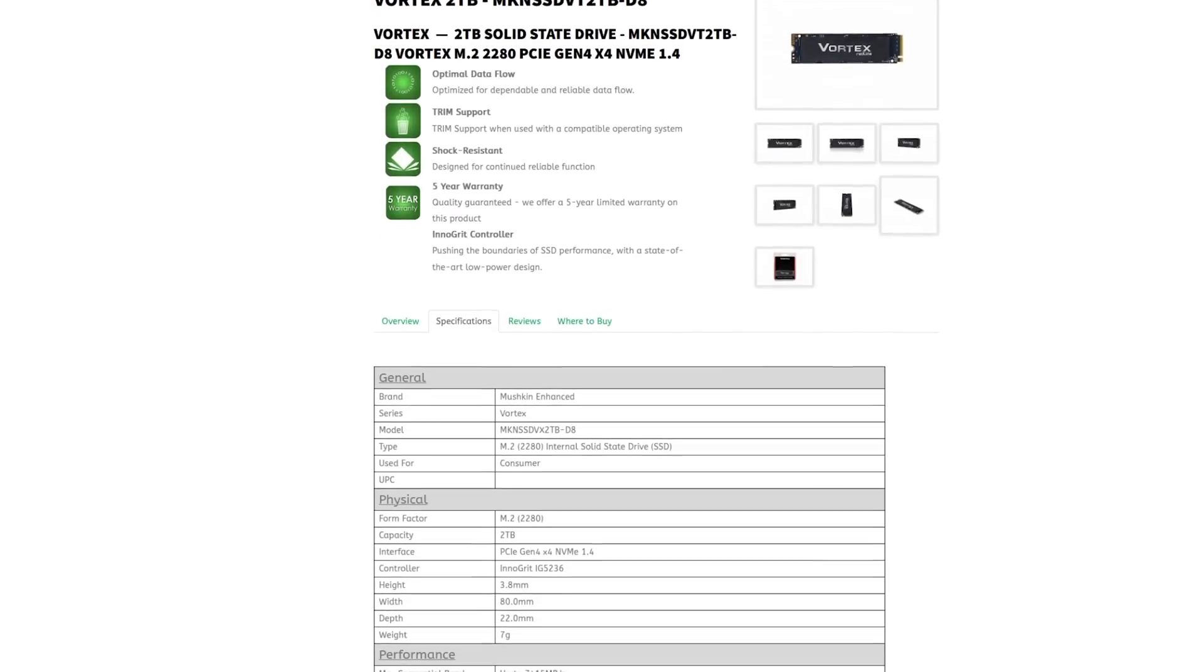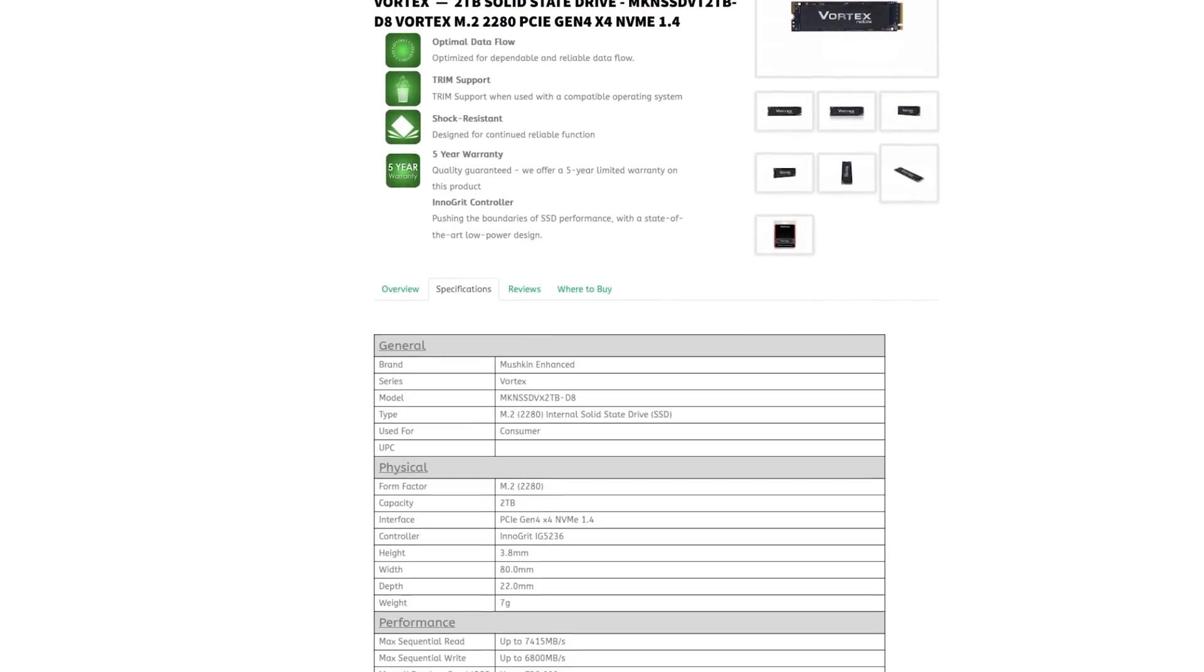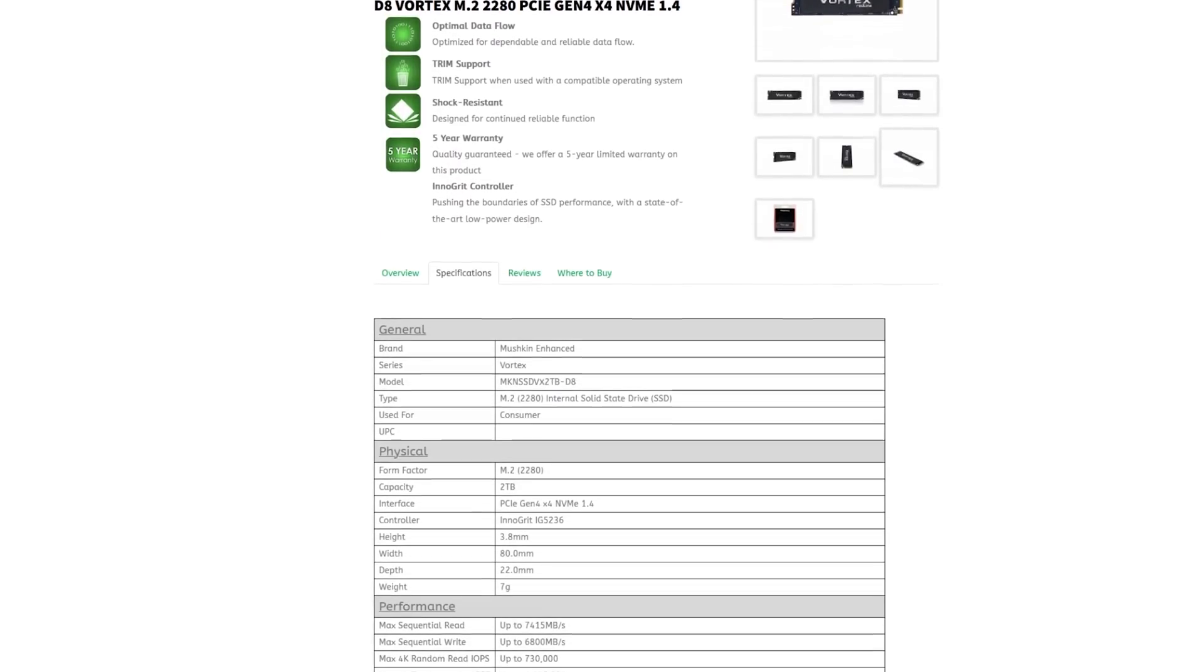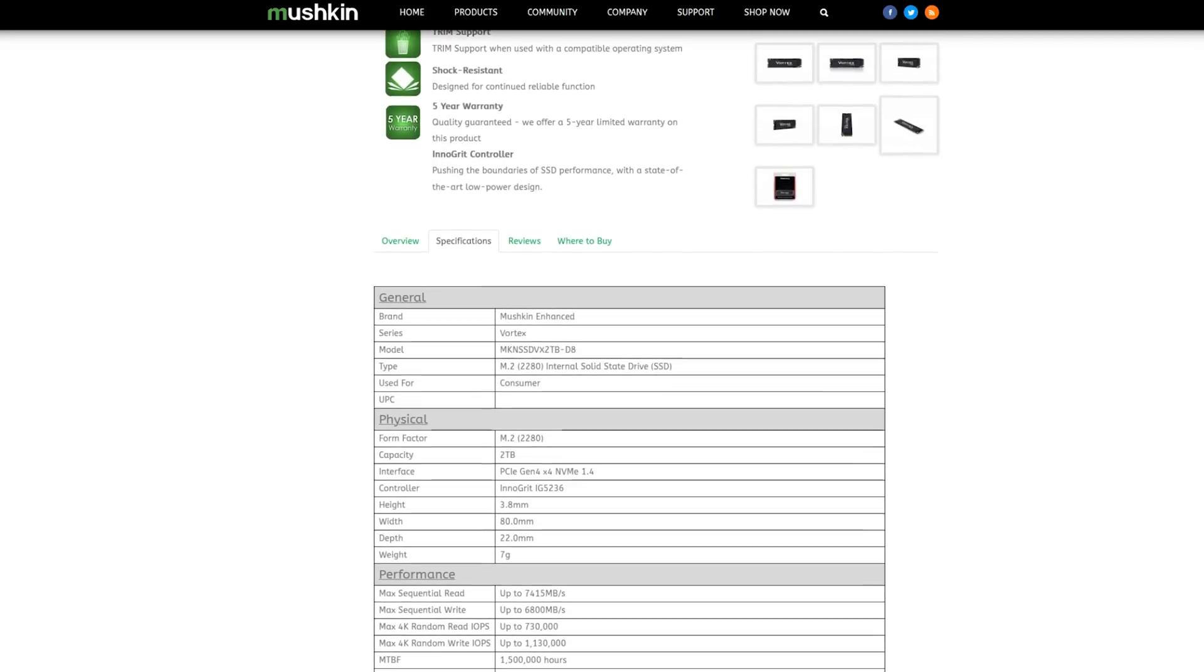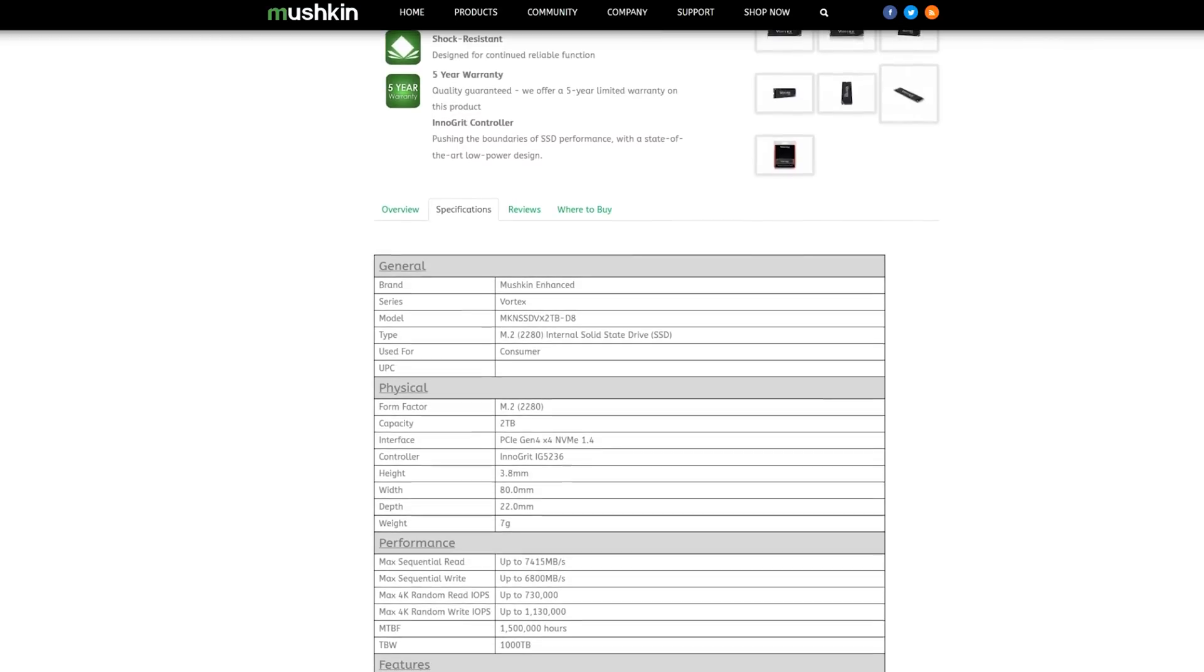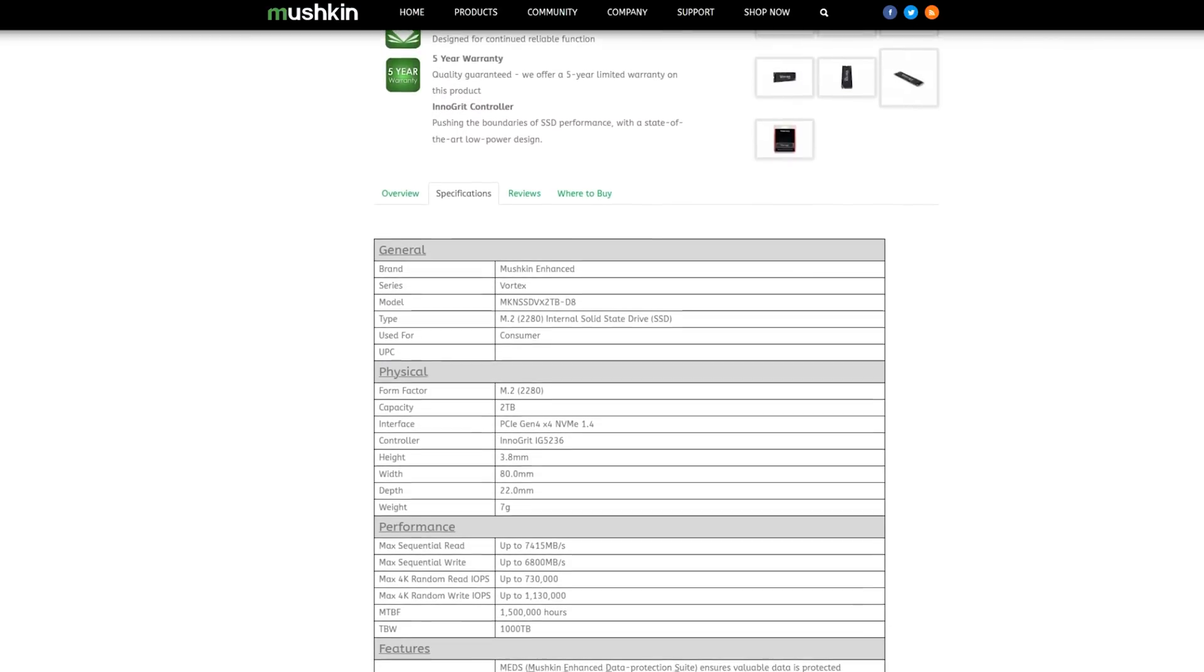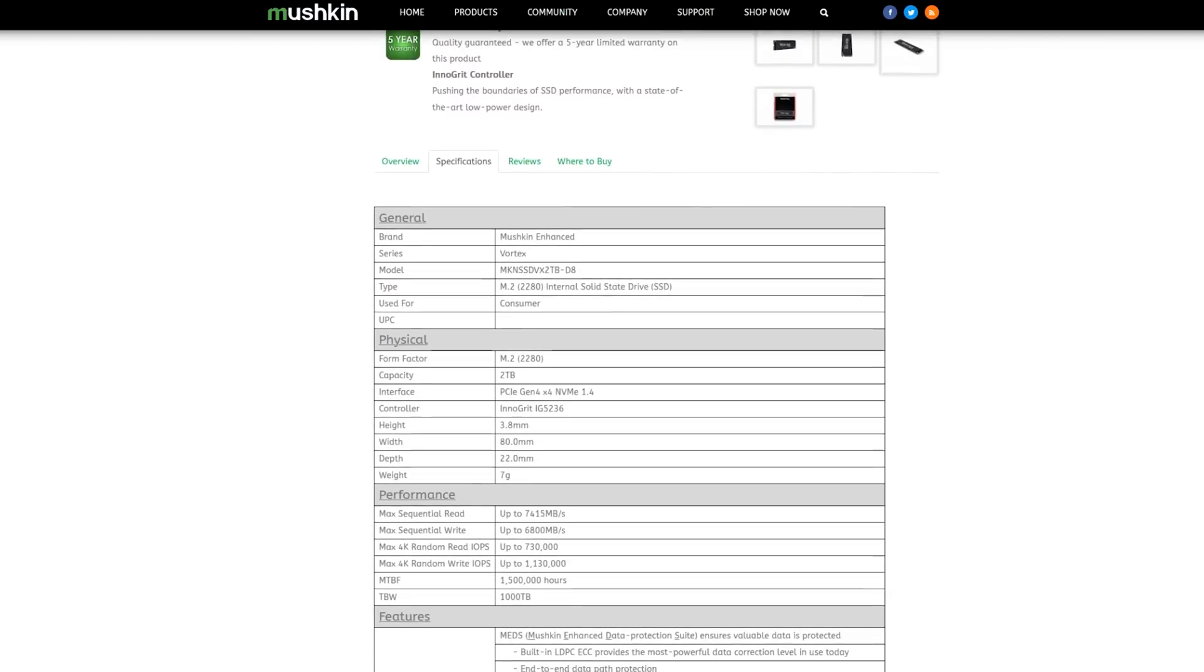This drive also implements some newer stuff, a little bit updated controller, a little bit updated memory. It's not a terrible drive. If you're moving to a PCI Express Gen 5 system, this would be a great secondary drive, games drive.